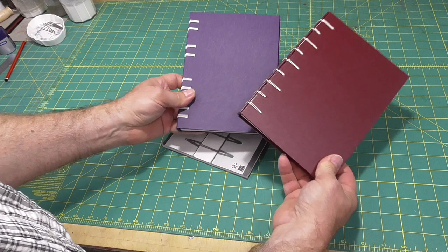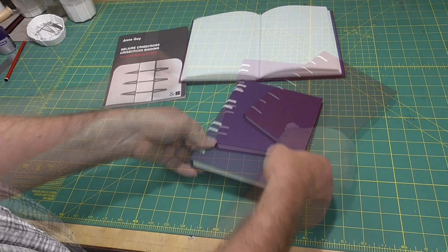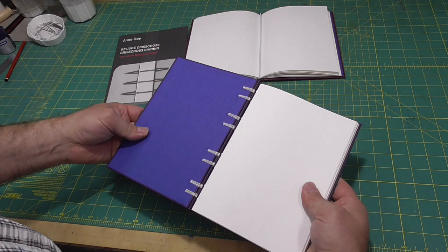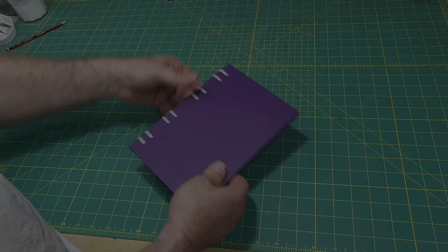Today's video is hopefully the last in the crisscross or secret Belgian binding series, where I'll do another variation from the Anne Goye book, where the boards are laced together in a quite interesting way.